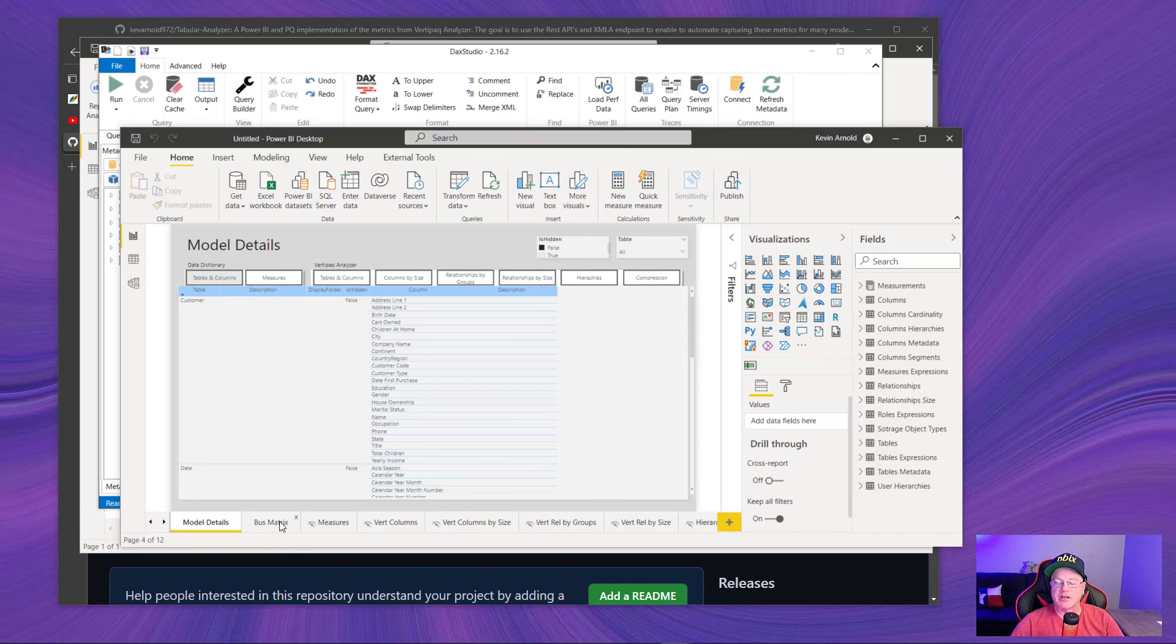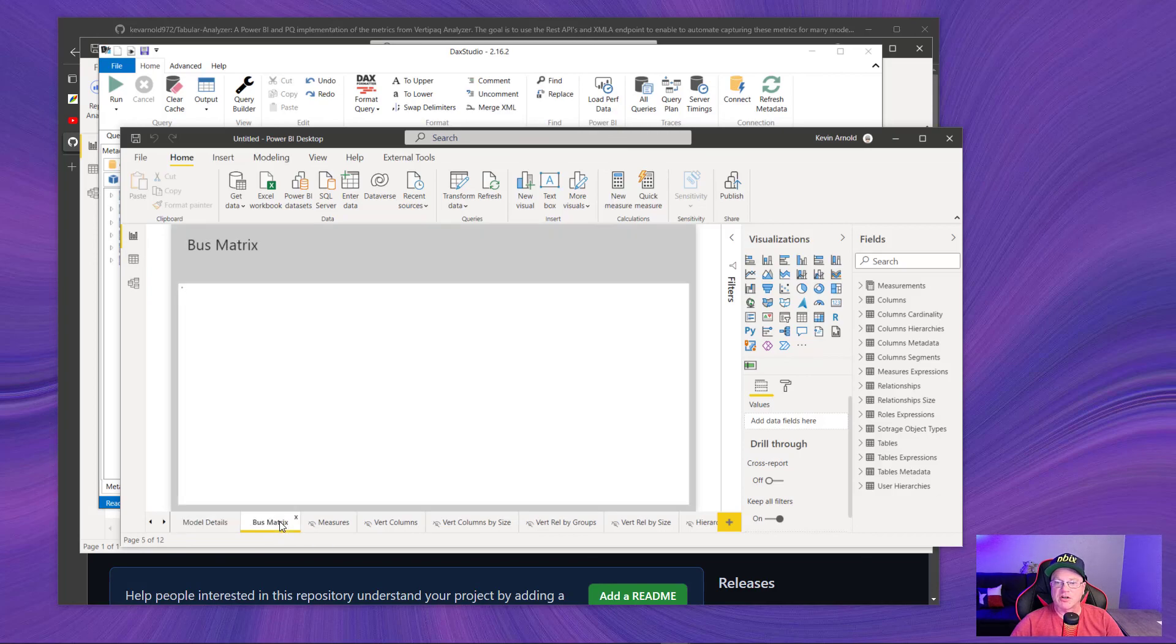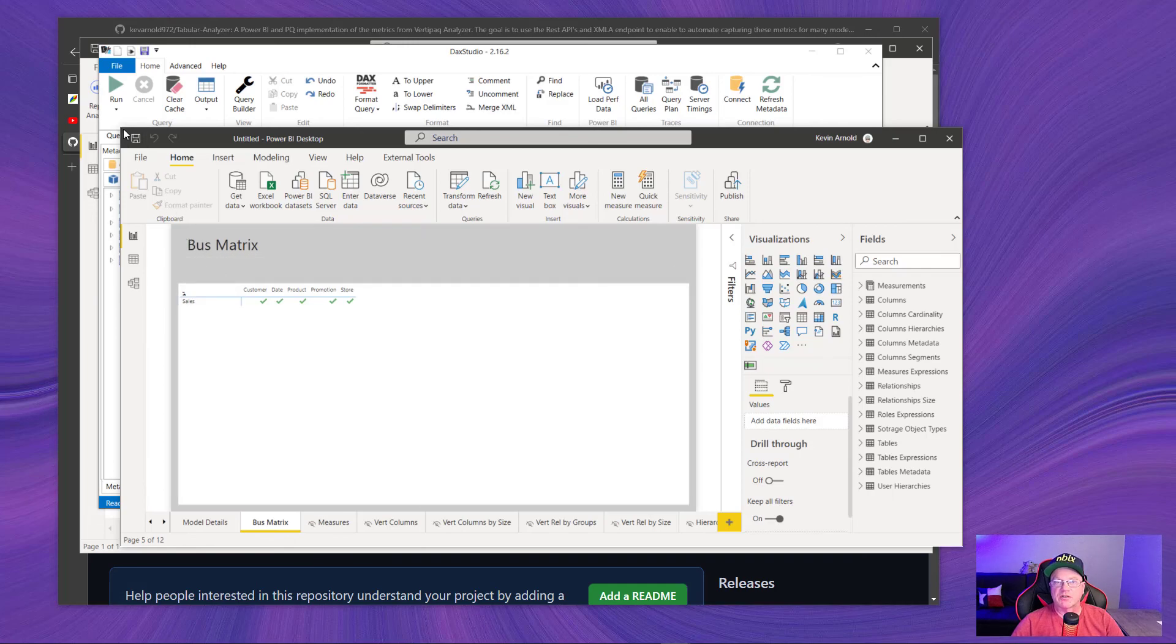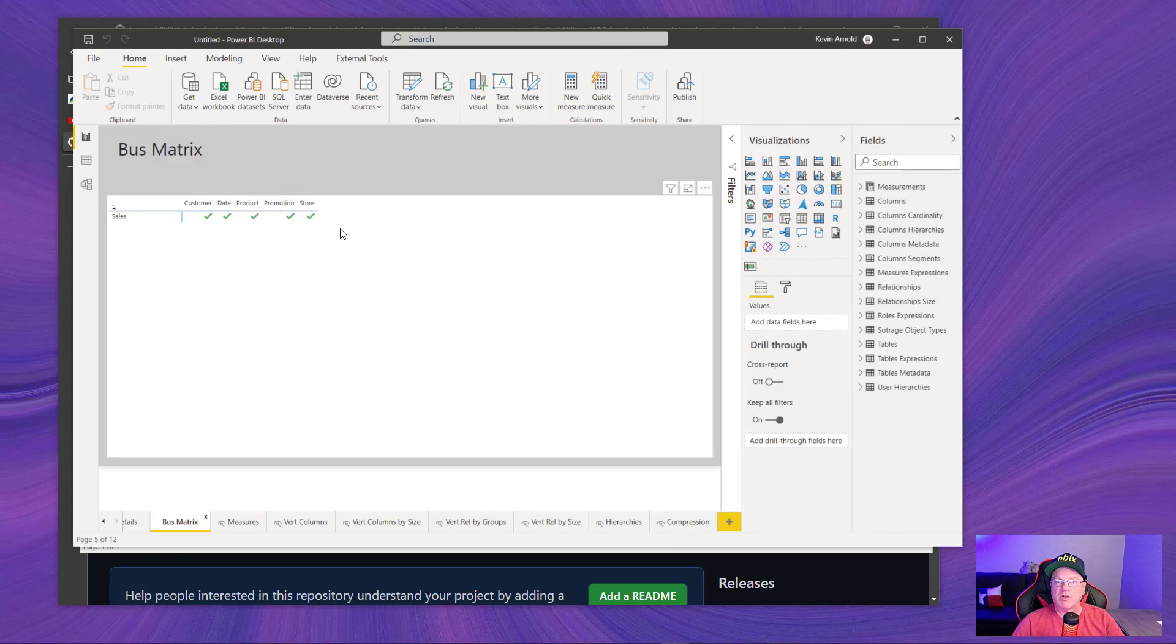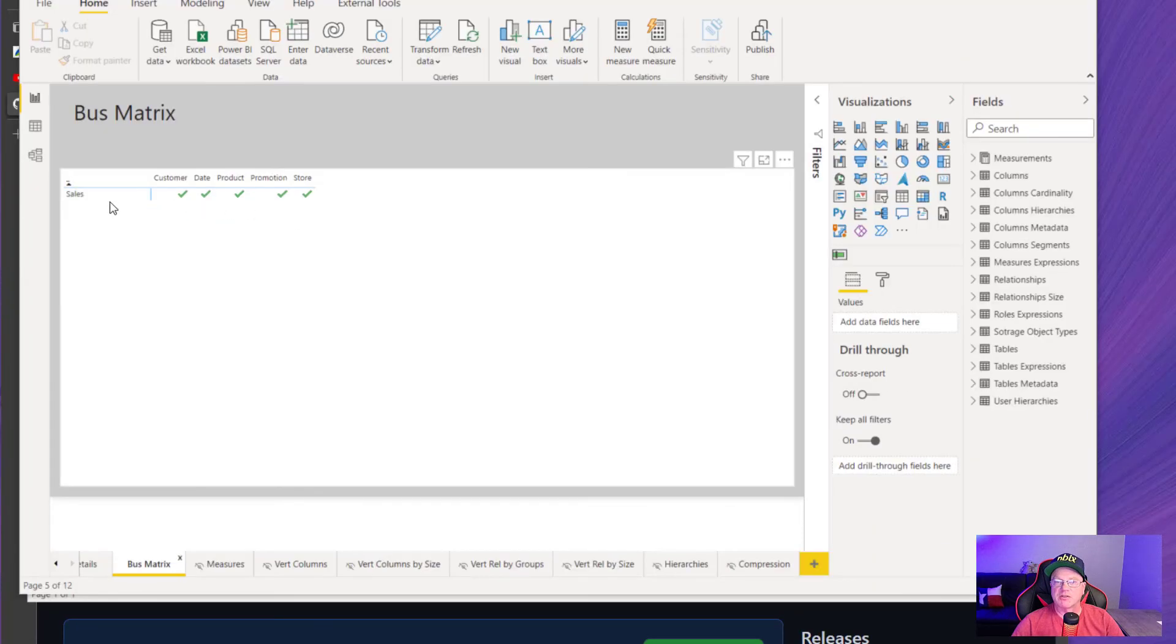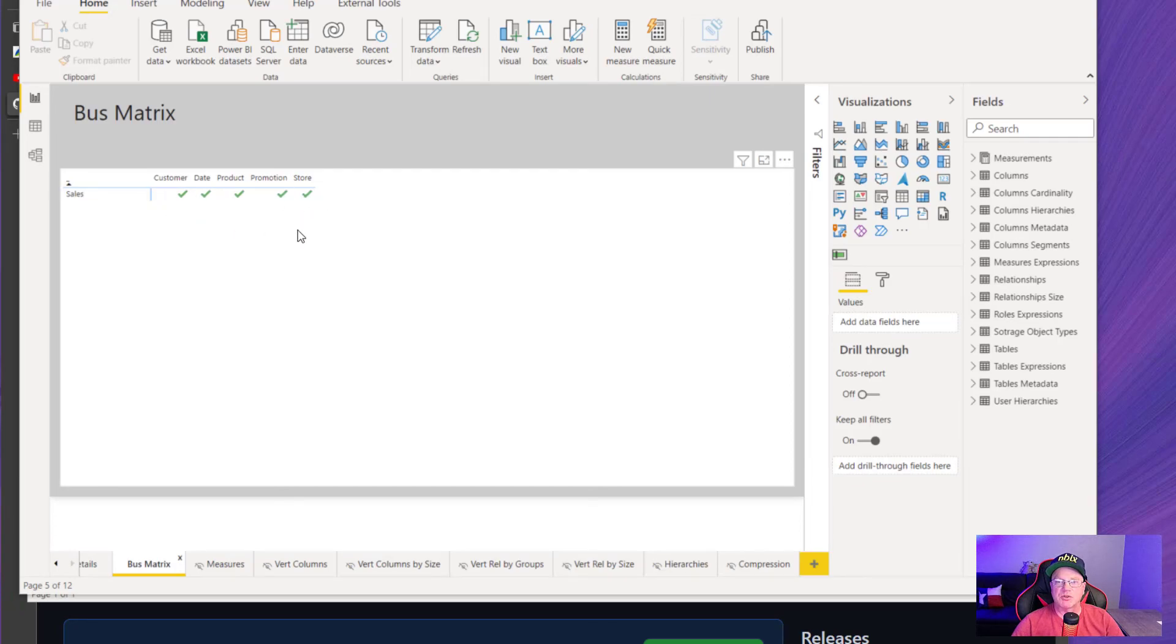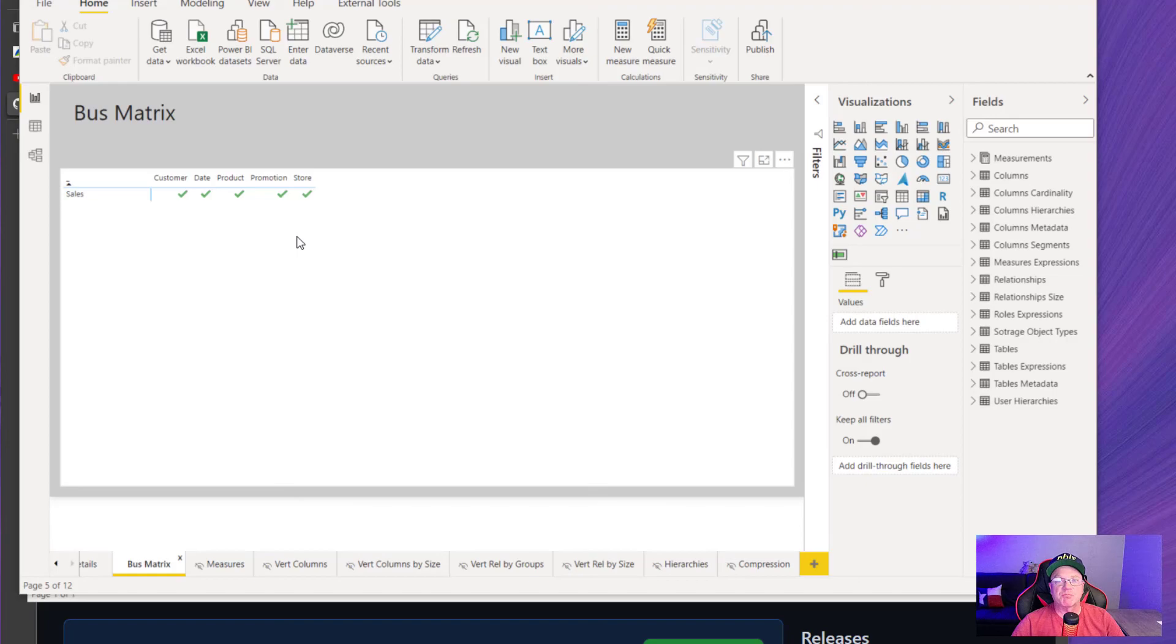But what I want to show here is what I added that I called the page called bus matrix. And again, this one is extremely simple for this model because there is only one fact table and the dimension tables. But you could see that it puts those check marks in there. Against your own model, it should come out with more if you have more fact tables. But even just providing this level of detail I think can be helpful.